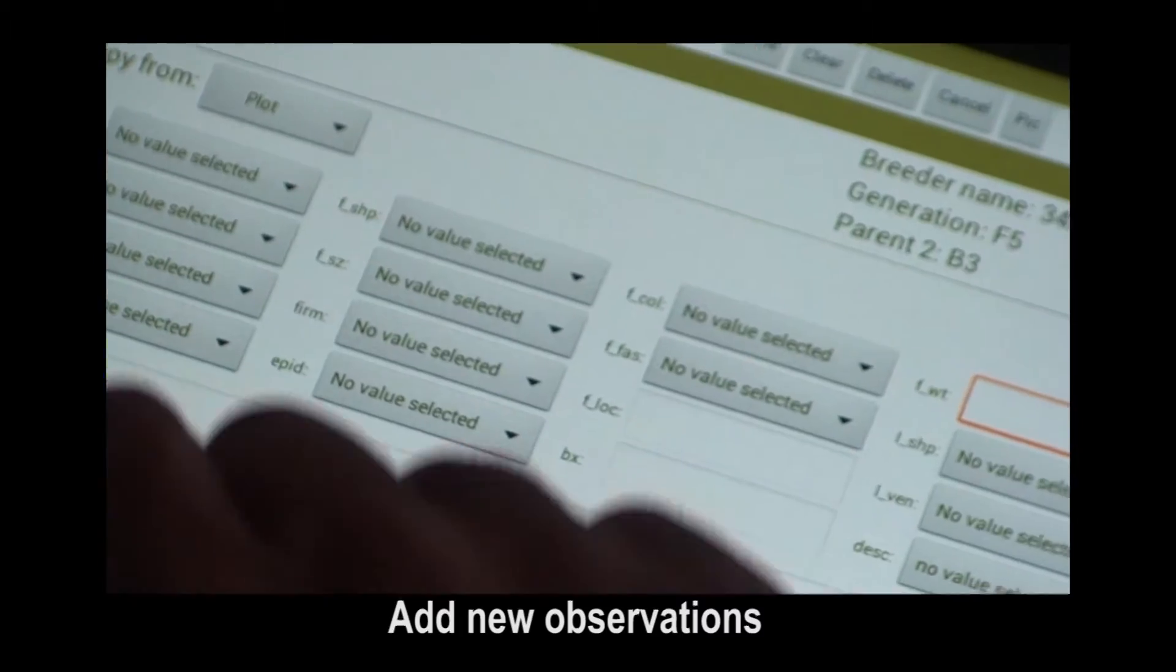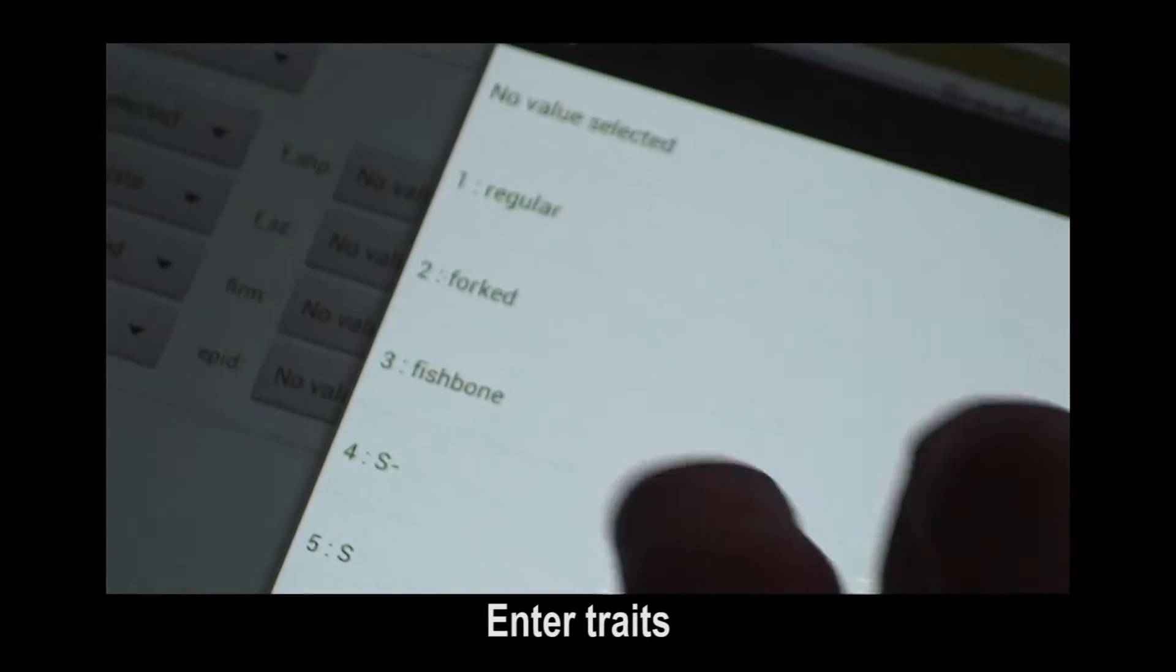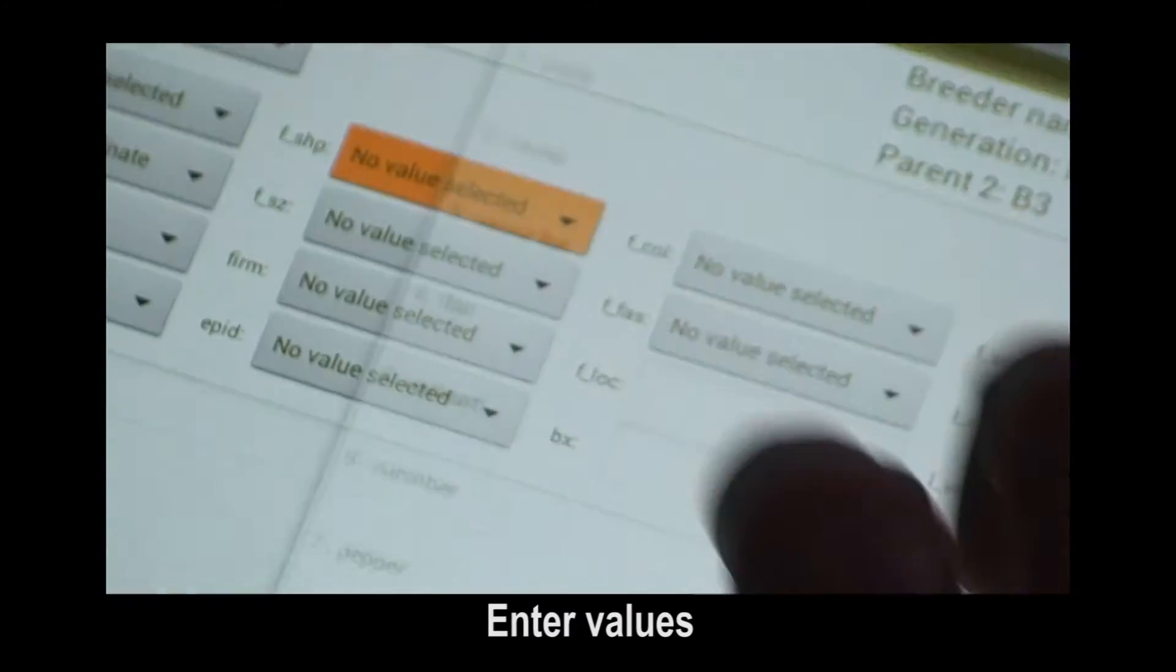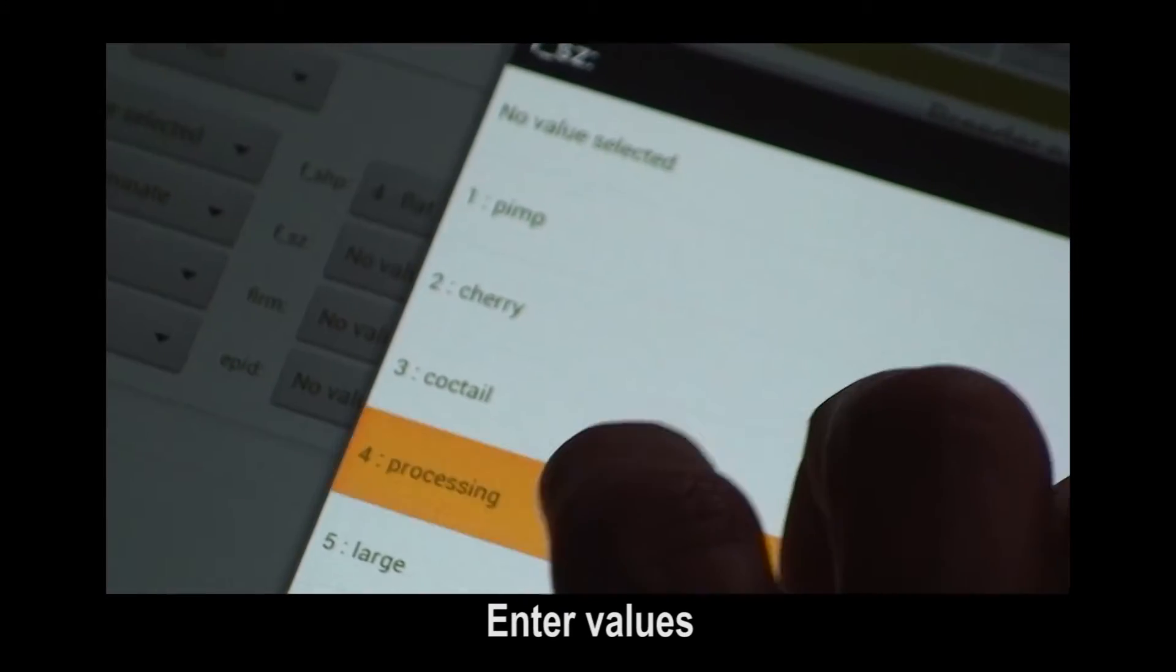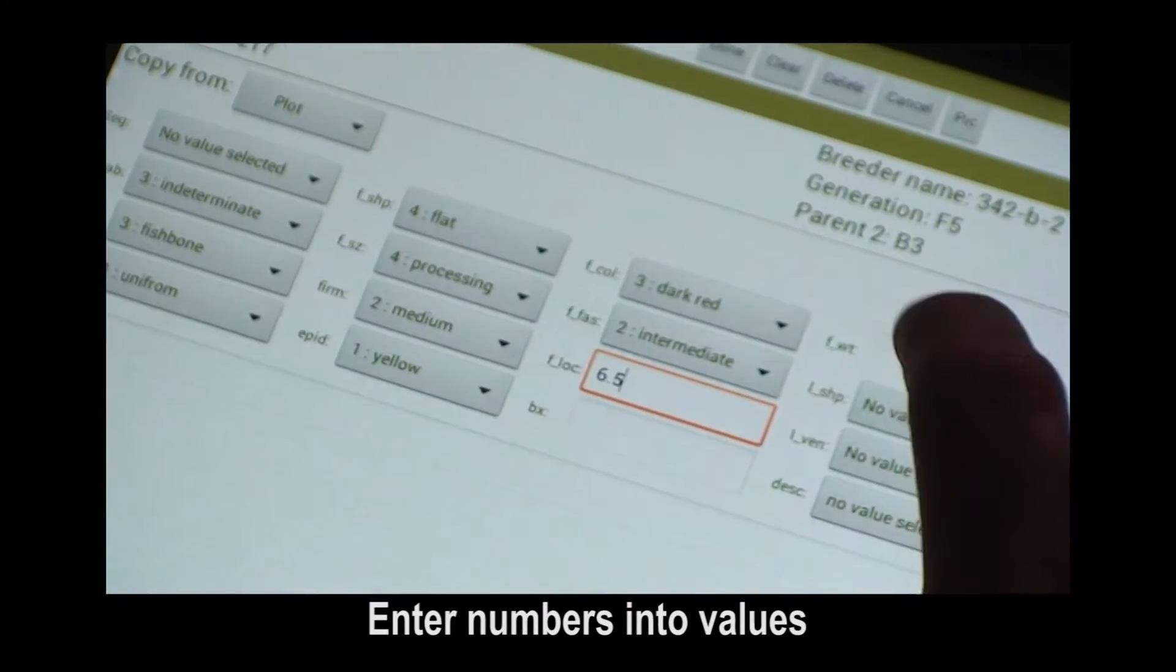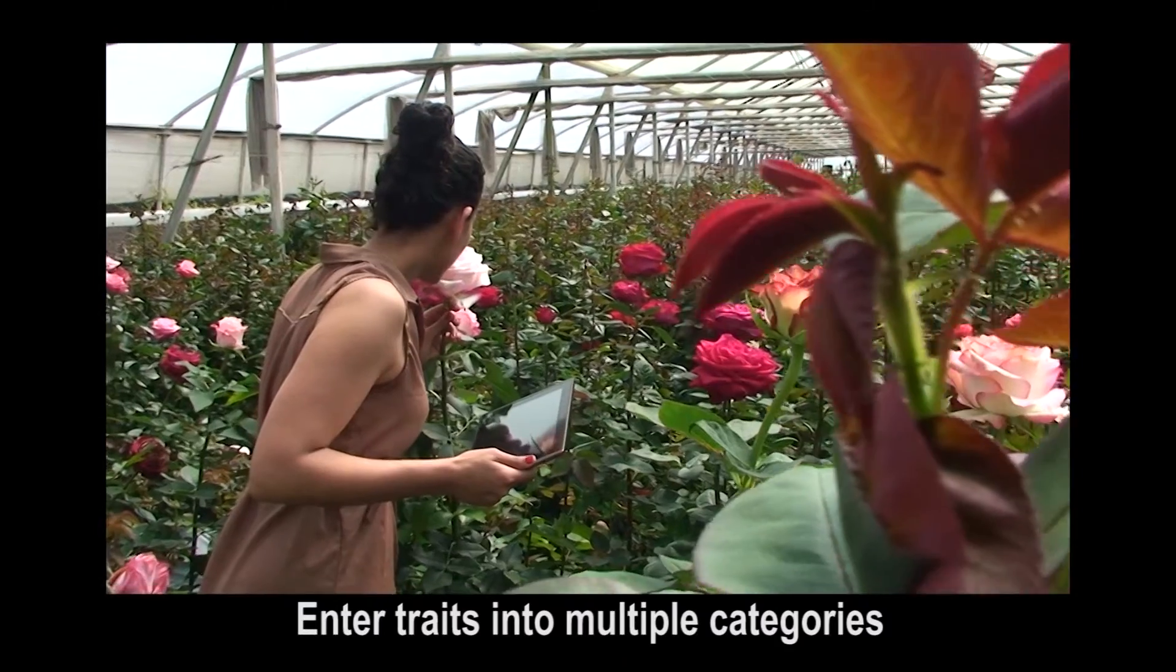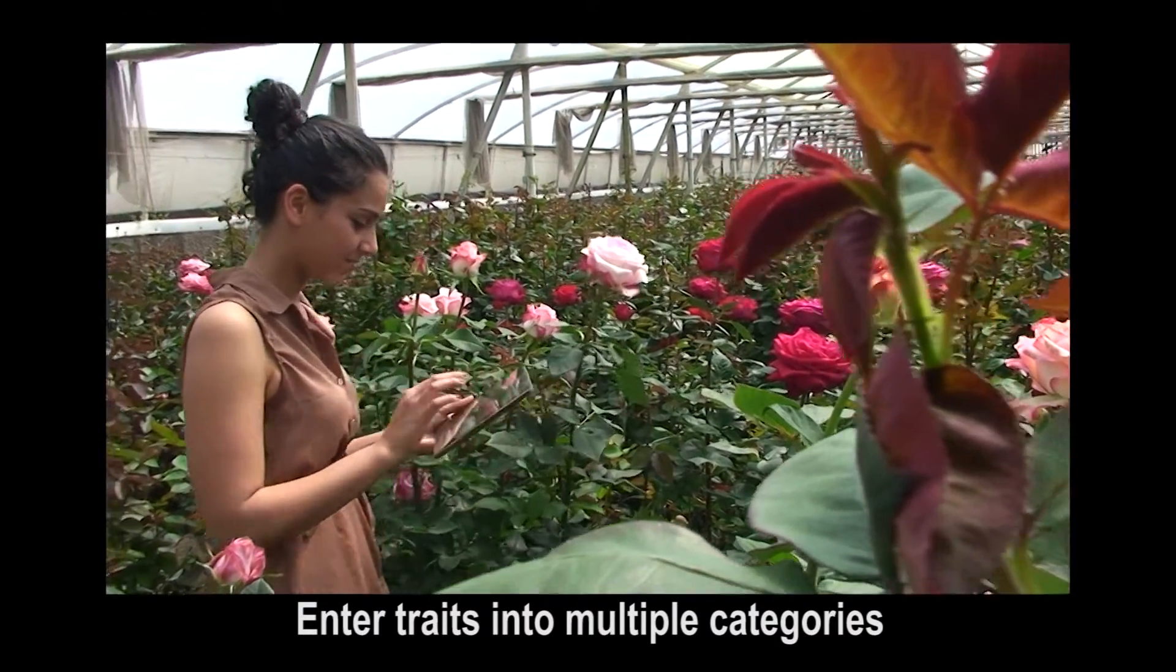To enter a new observation, select a value. Select the empty box to enter numbers into values. Enter traits by selecting multiple categories.